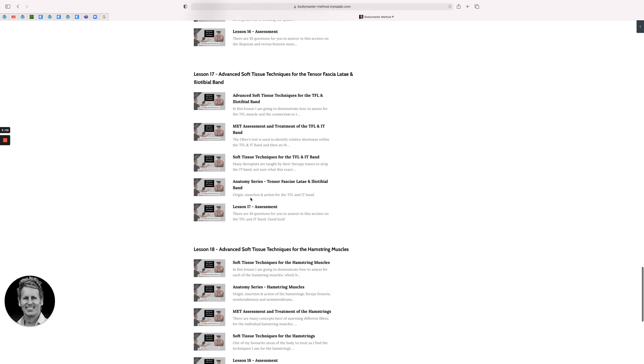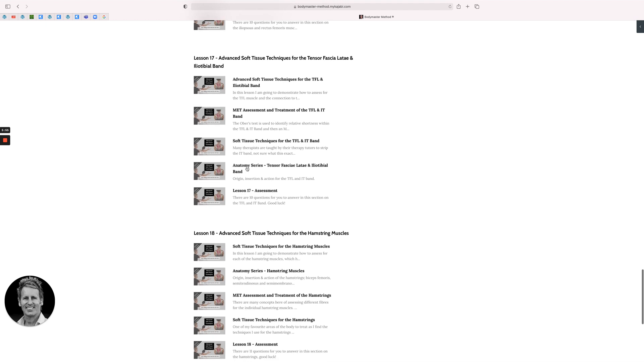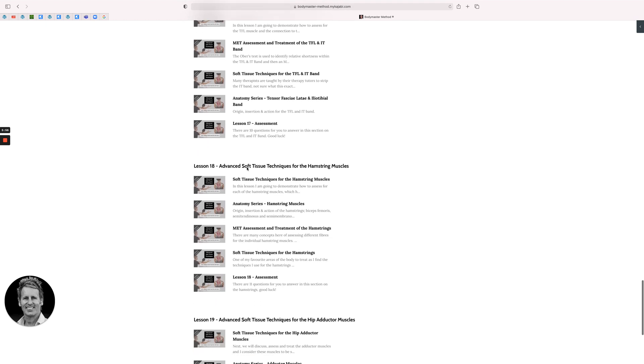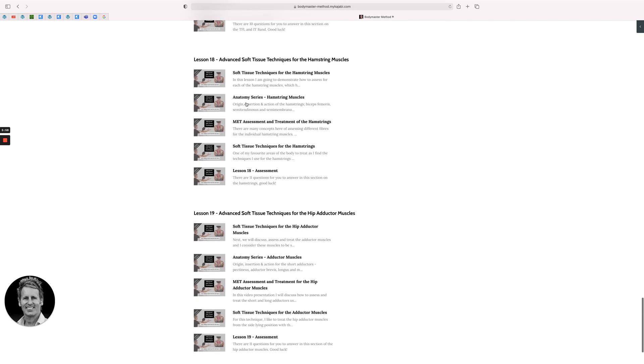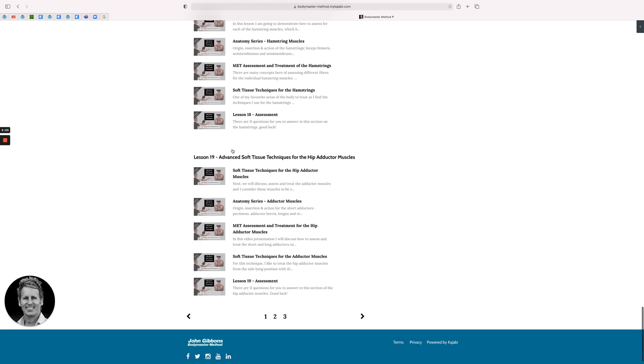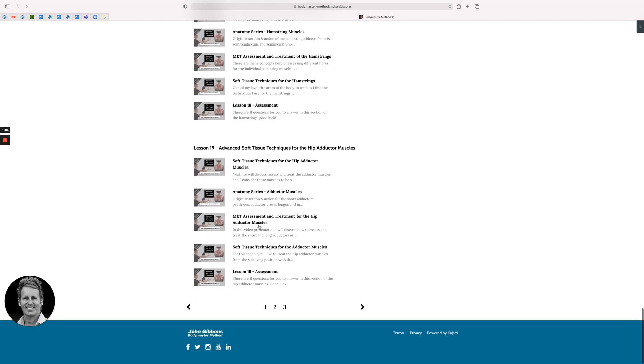TFL and IT band - the theory again and then the treatment. The hamstrings as a group, and then we can specify between the bicep femoris and the two semis. And then moving on to the adductors. The hip adductors, which is like the pectineus, we have adductor magnus, longus, and a bit of the gracilis.